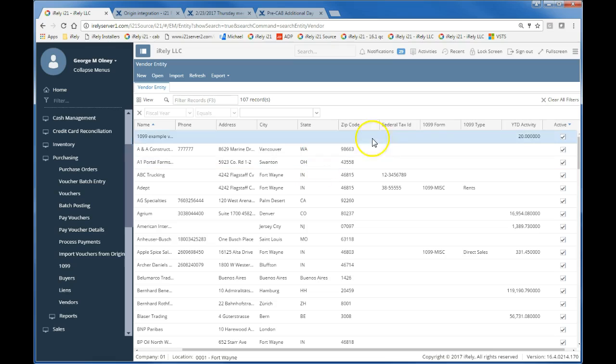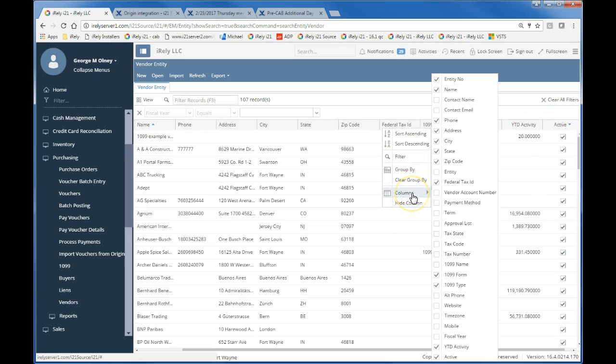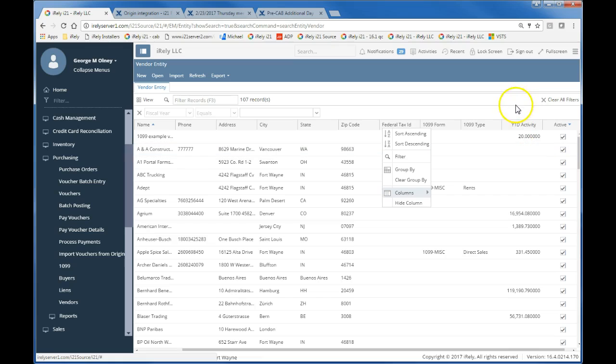Now, my vendor search grid by default shows the federal tax ID, the 1099 form, the 1099 type, and the year-to-date active. So if your screen does not show that and you'd like to configure it to do so, you can right-click, click on the columns, and pick those text boxes that you want to display.